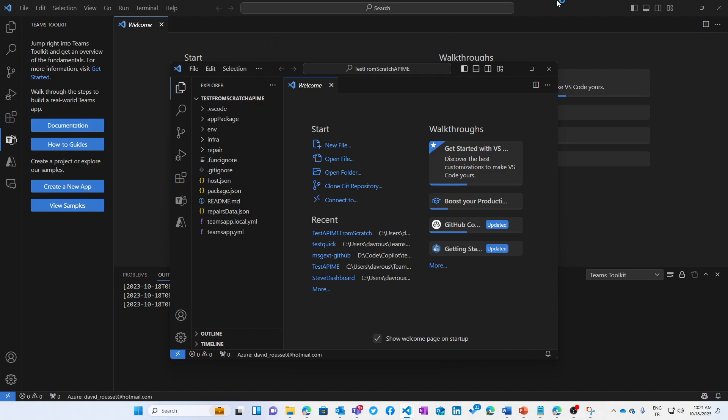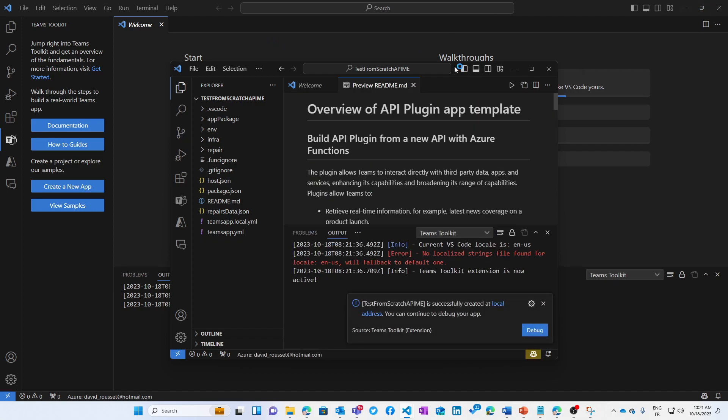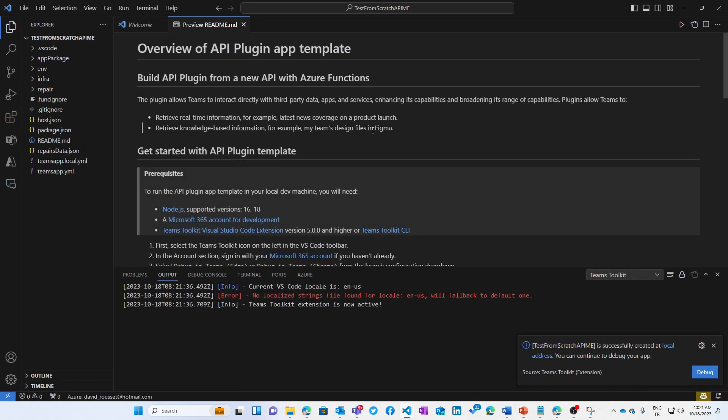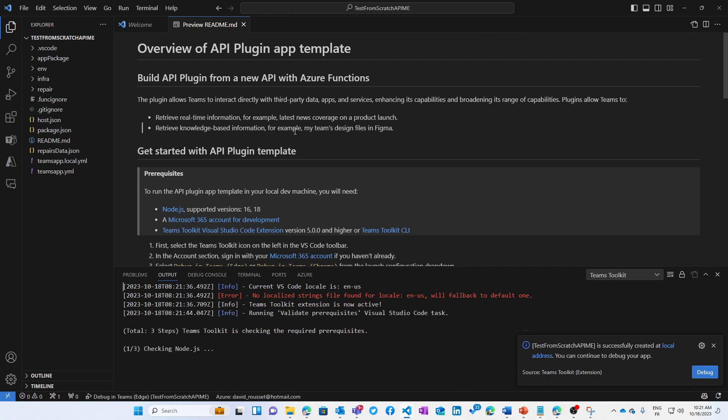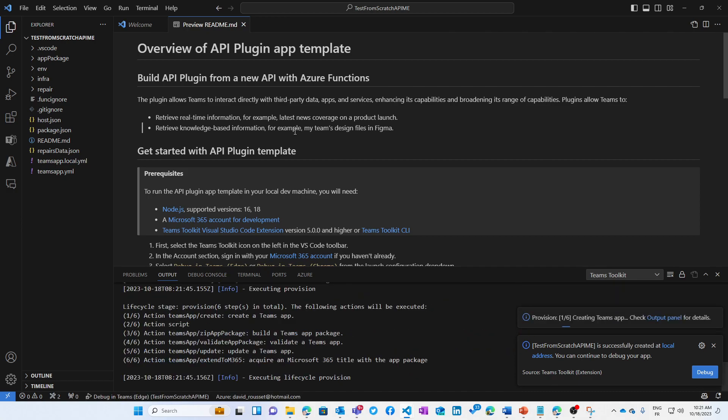So we're going to scaffold everything for you. And let's press F5 to see the experience and we will dig into the code after that.